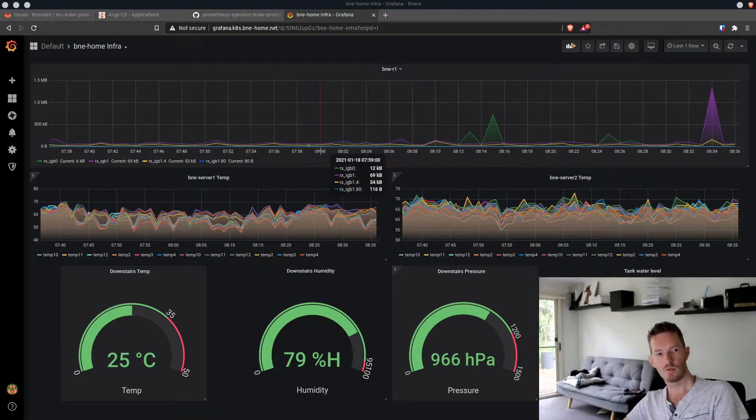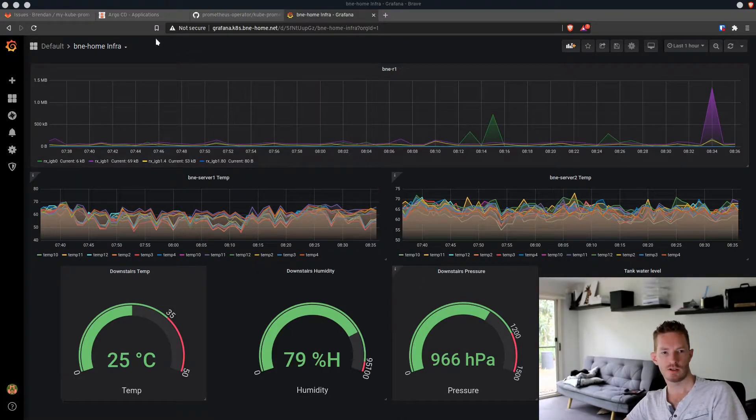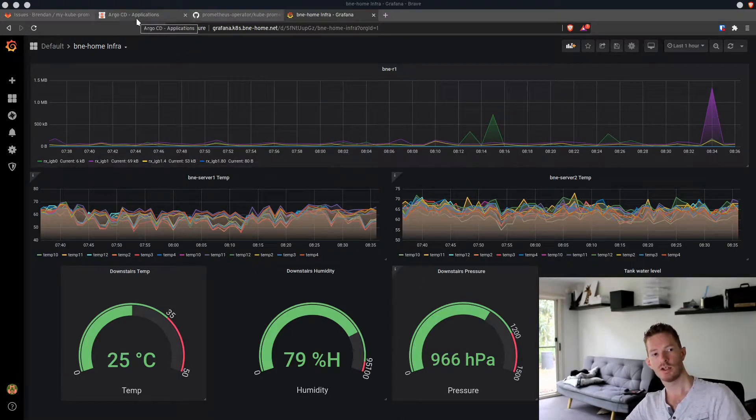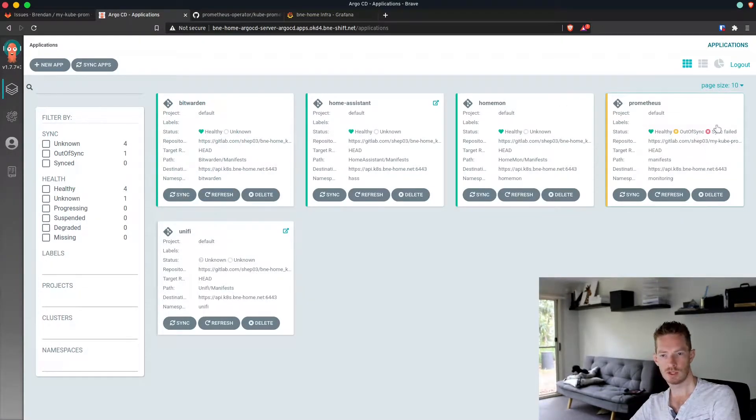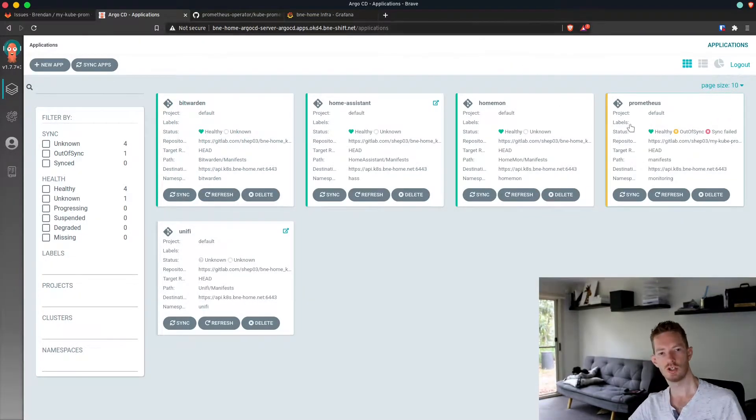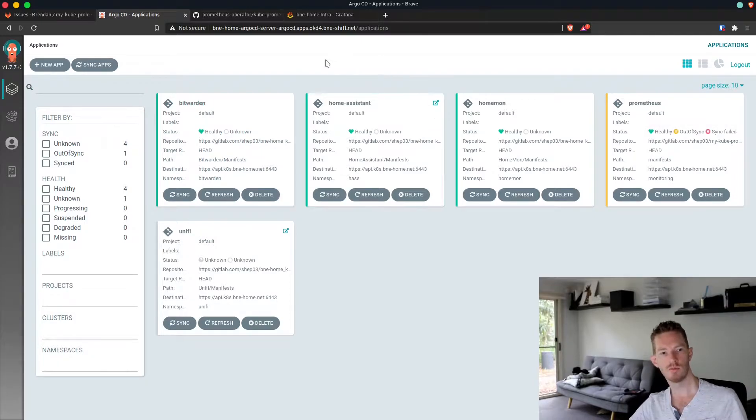Kube prometheus in my Kubernetes cluster is managed by Argo CD, so we can see it here. I've made some changes so we're out of sync at the moment, but we'll do all those changes in this video.